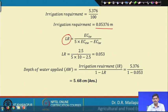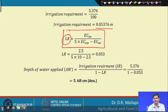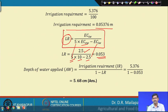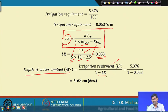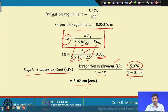The leaching requirement formula is: LR equals EC_iw divided by (5 × EC_ew minus EC_iw). With EC_iw = 2.5 and EC_ew = 10, the leaching requirement is 0.053. The total depth of water applied equals irrigation requirement divided by (1 minus LR), giving a depth of 5.68 centimeters.